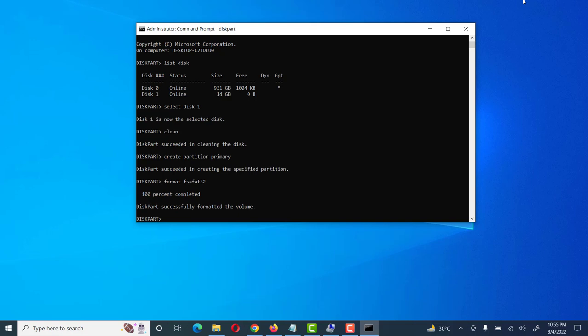Now I will show you how to format the disk through NTFS in a quick way. We can also assign a label to our USB or memory card using the label parameter.